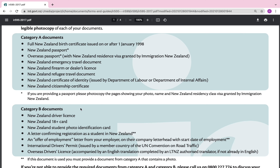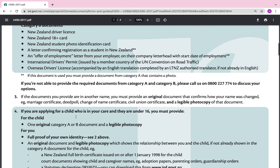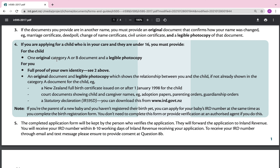Number three: if the documents you provide are in another name, you must provide an original document that confirms how your name was changed — for example, marriage certificates, deed poll, change of name certificates, or civil union certificates — along with a legible photocopy of that document.